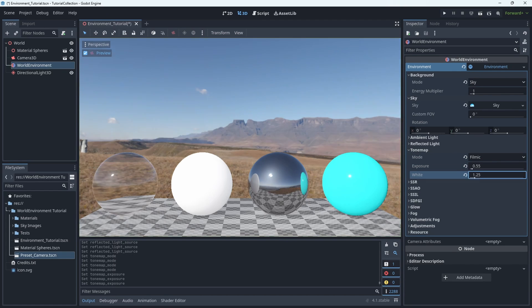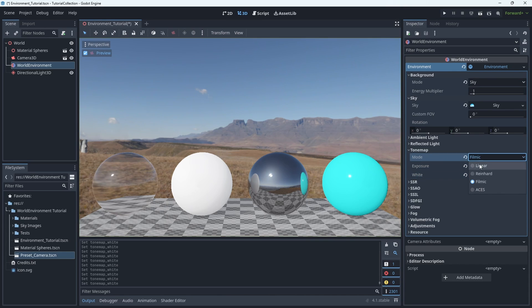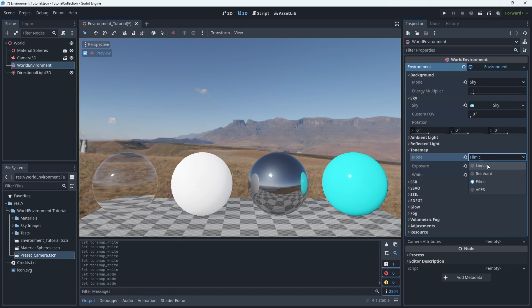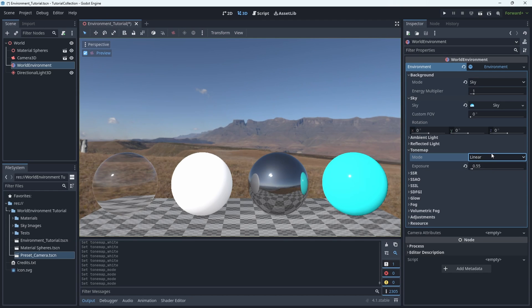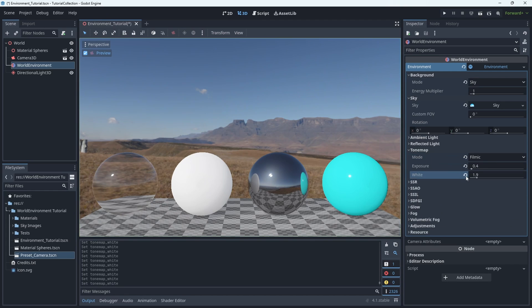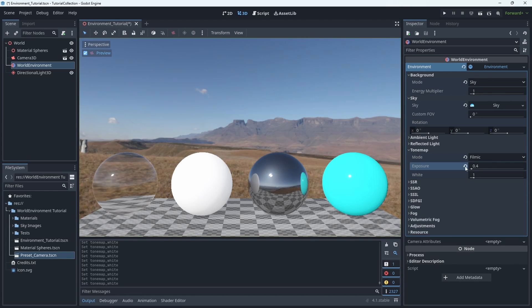But whichever one you choose, you do have some sliders you can play around with here to really tweak it to your liking. And there's further settings down below that you can refine things even further.